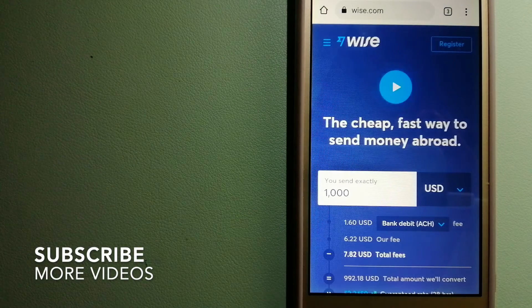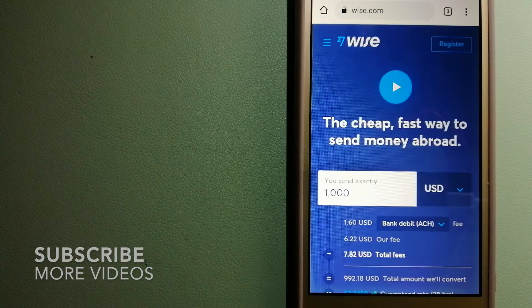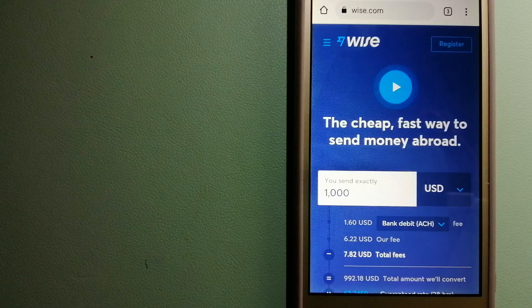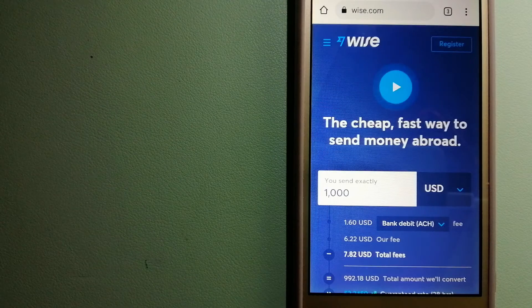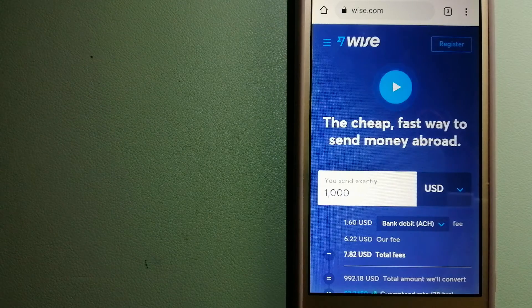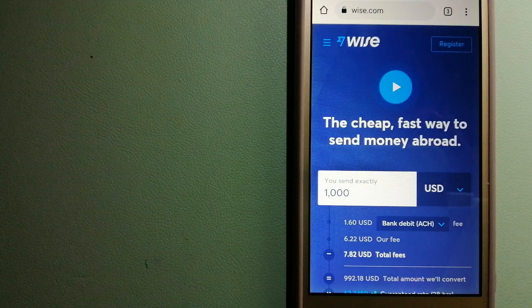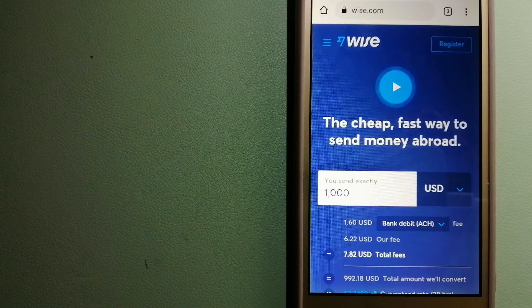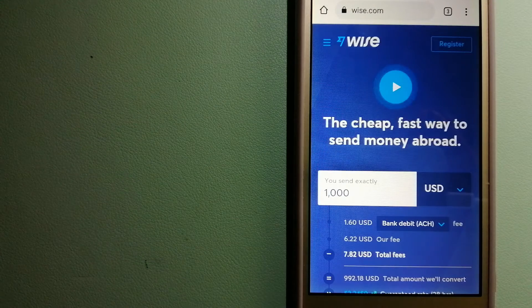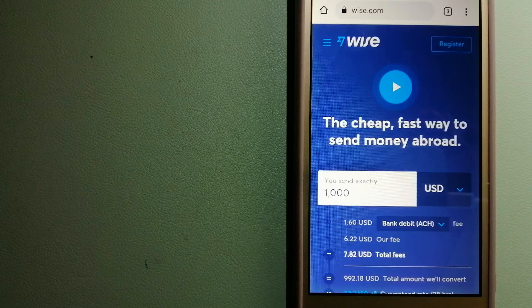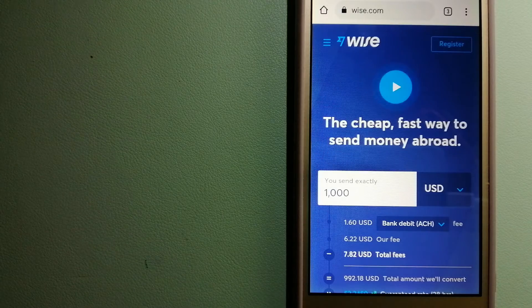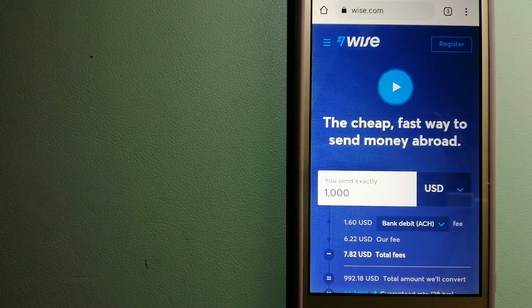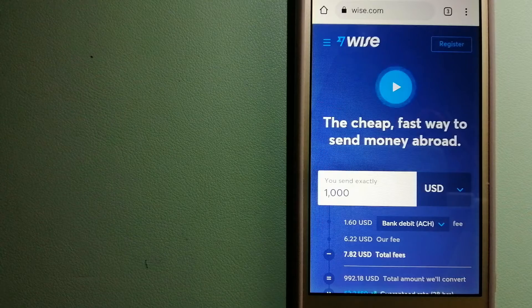Our first option is WISE, formerly TransferWise. People on every continent around the world are choosing WISE to help them live, travel, and work internationally. They have the fairest and easiest way to send money overseas.